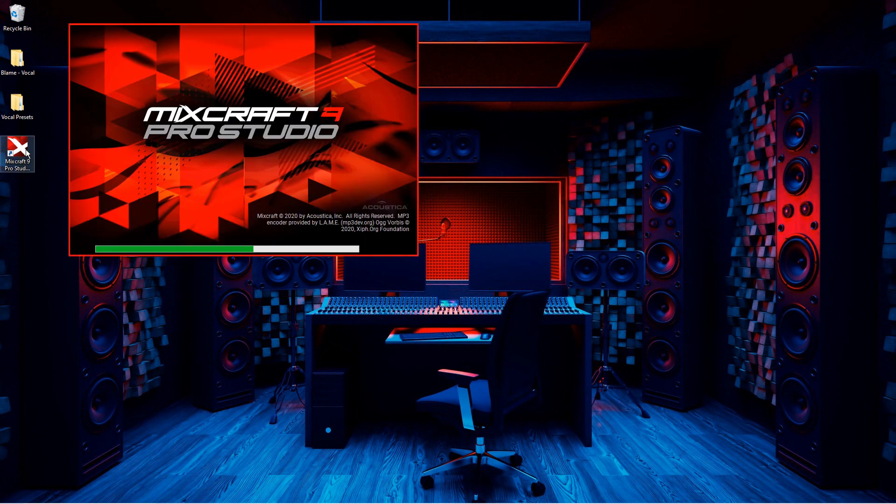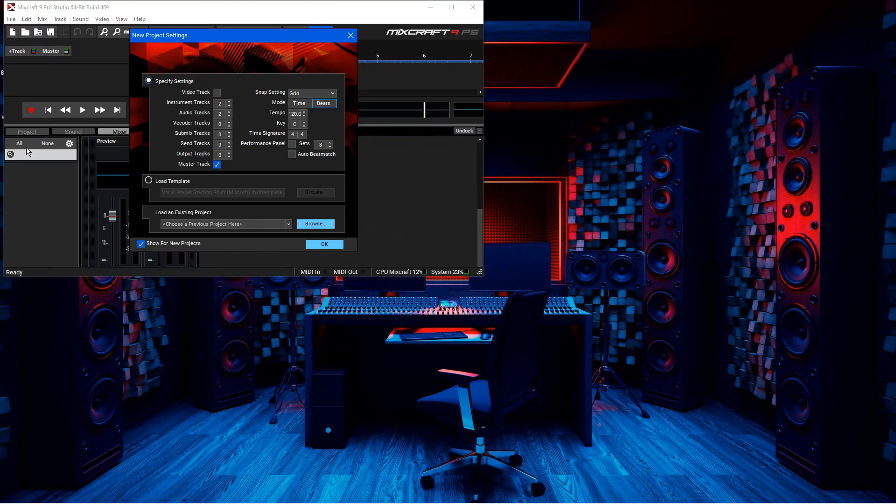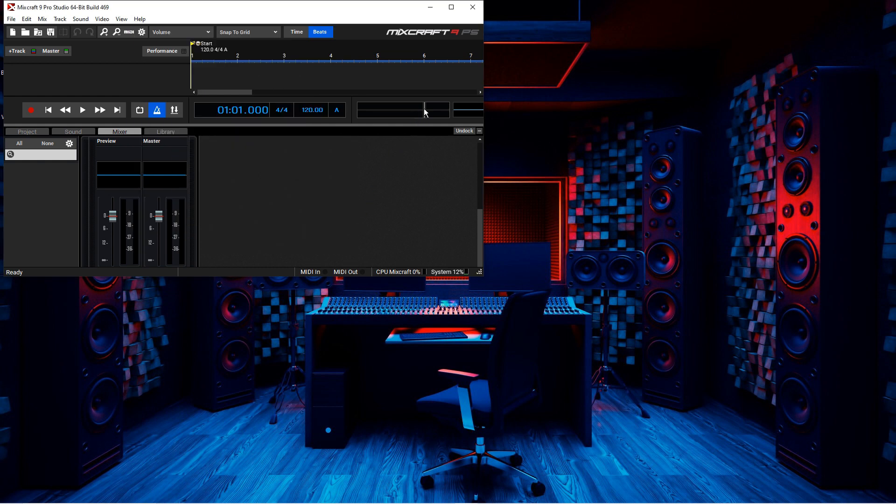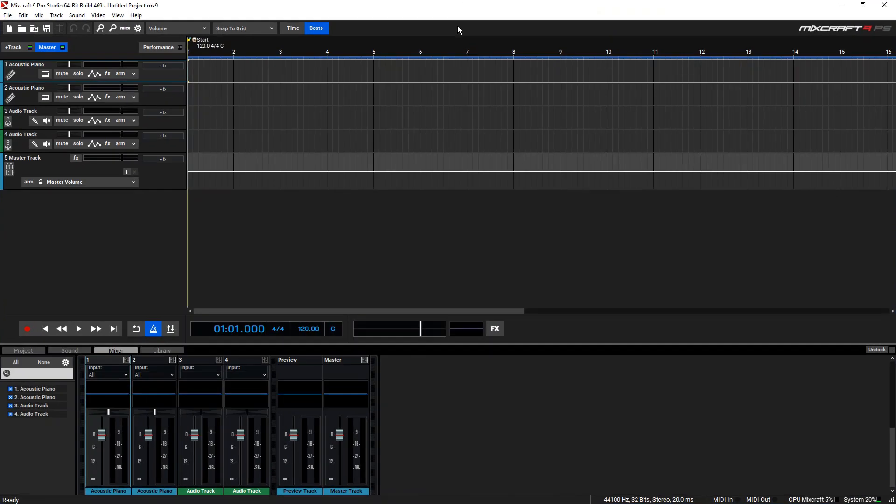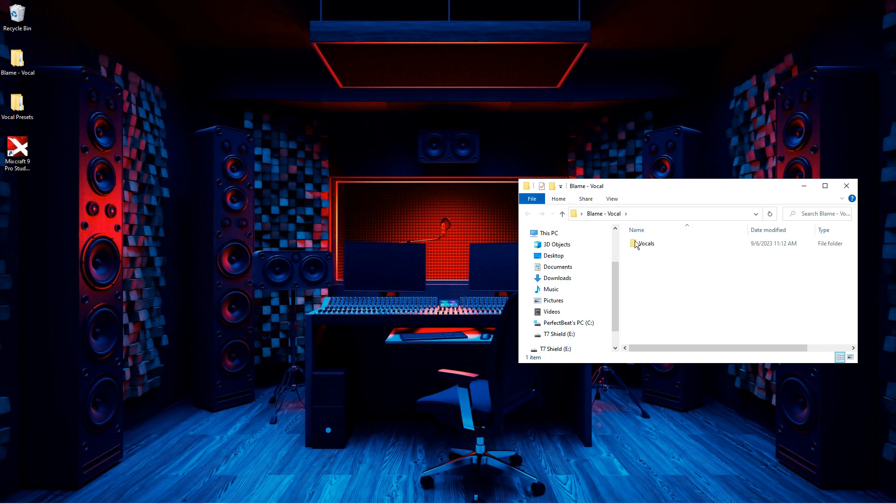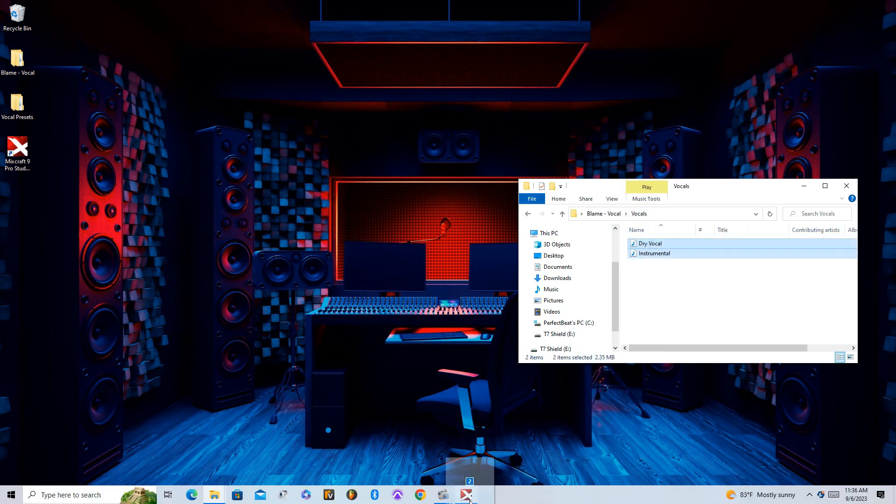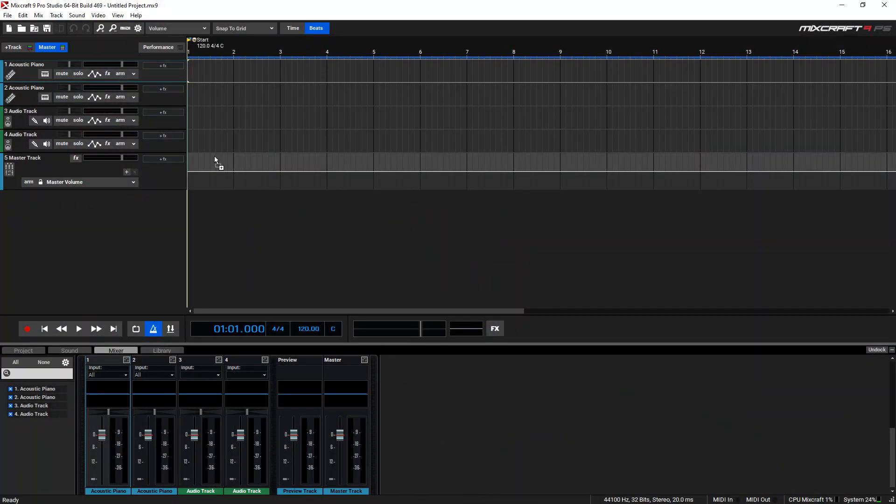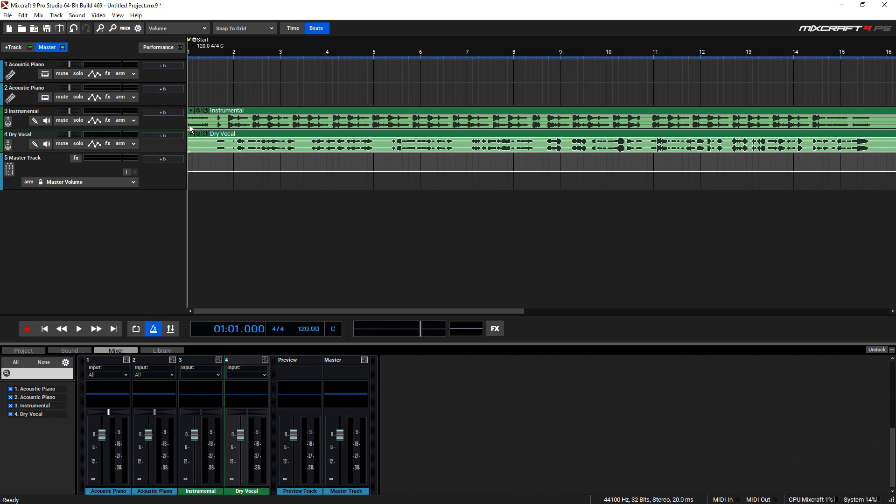Now open up MixCraft and make sure you have your vocals in there. Here it is without the vocal preset.